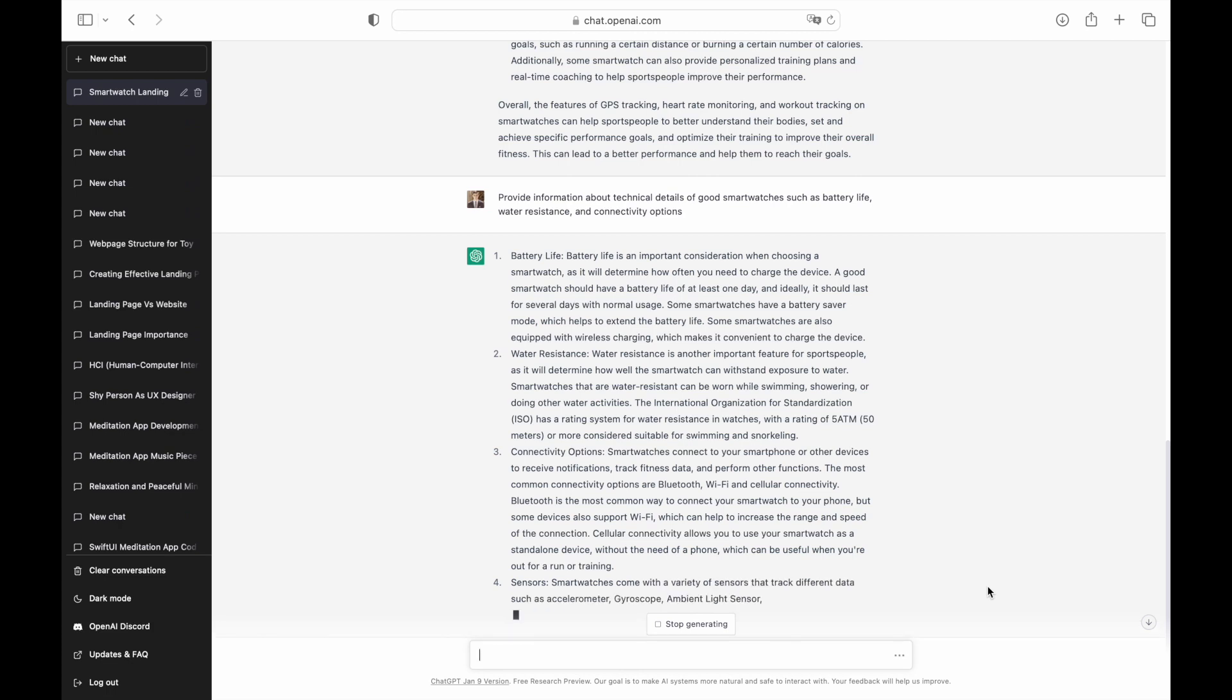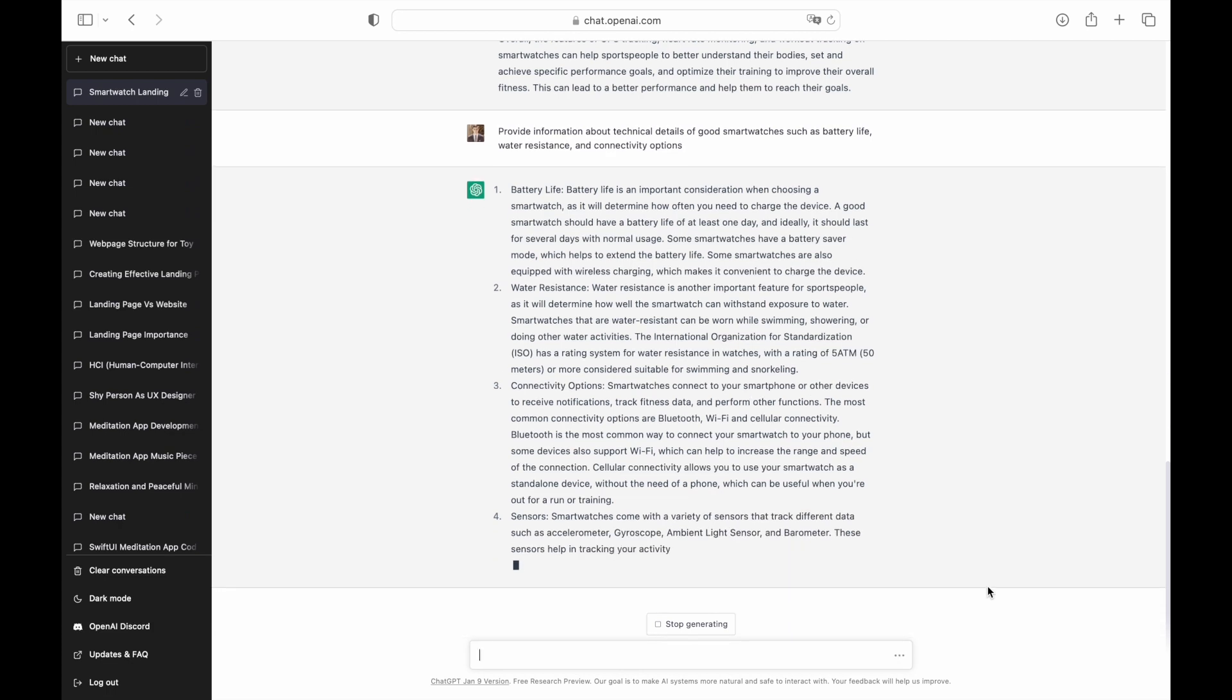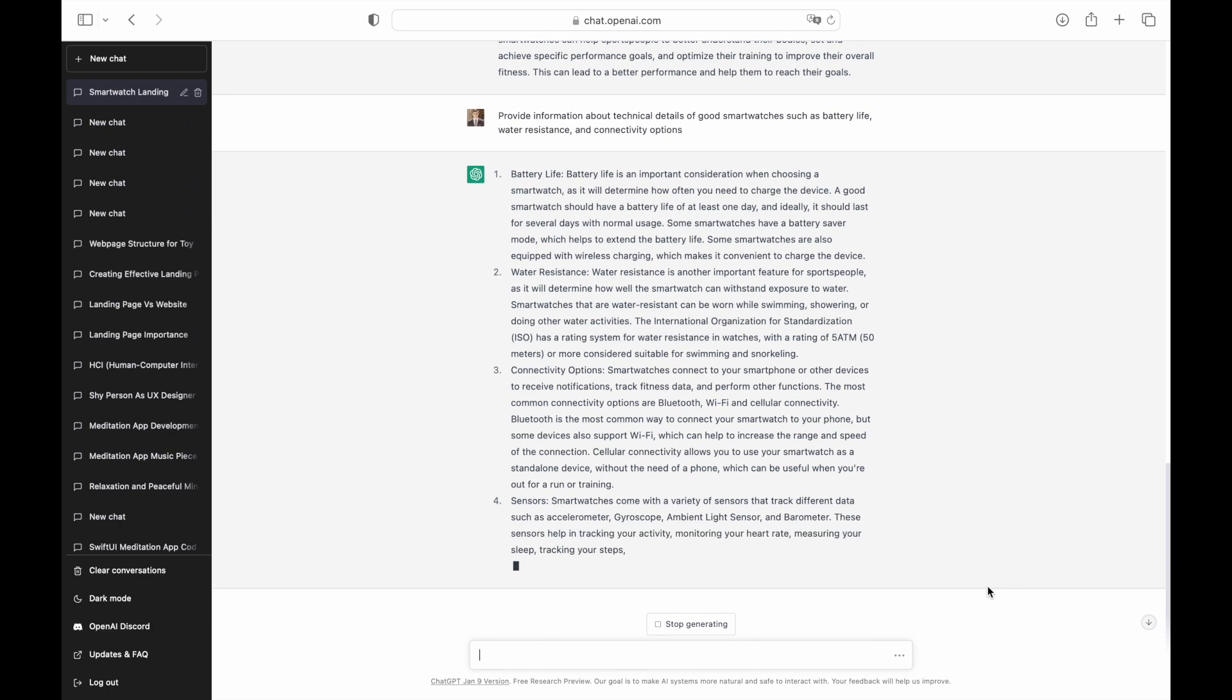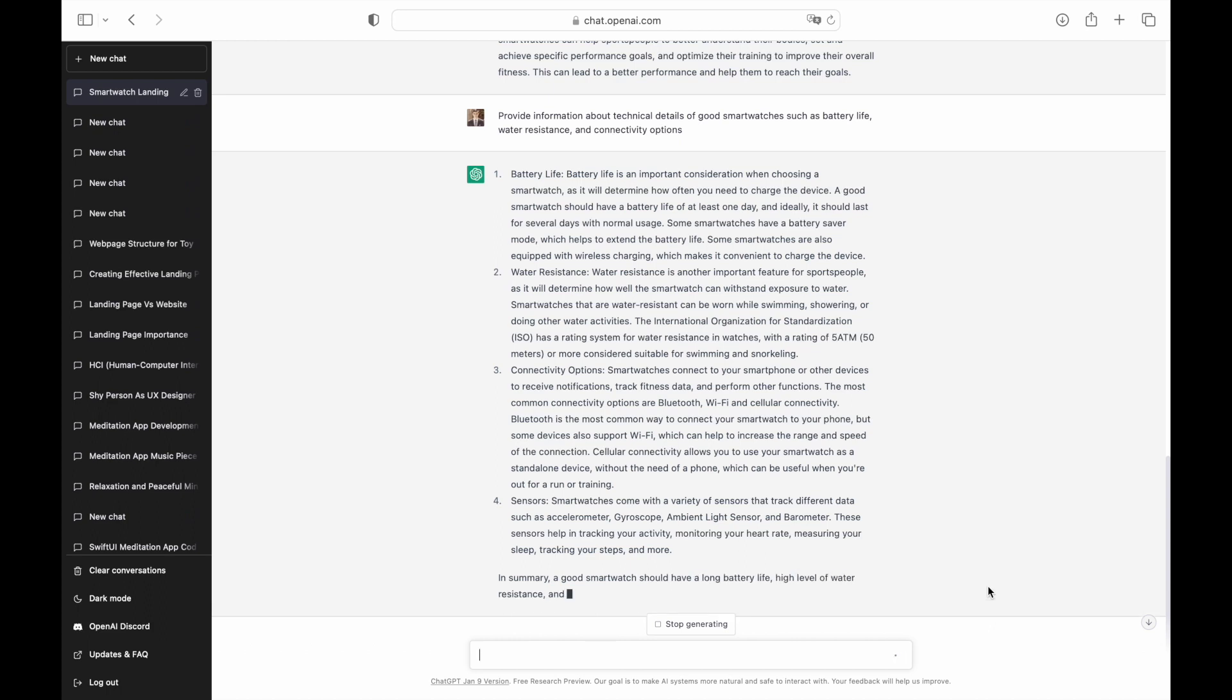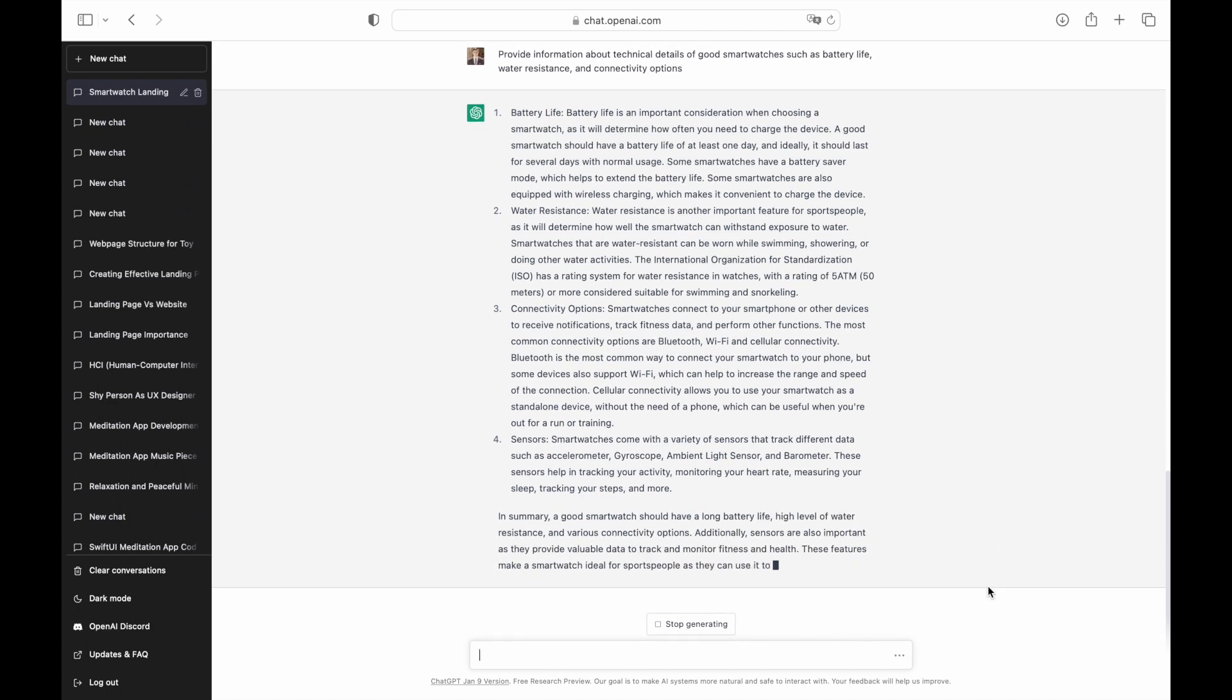As you can see, ChatGPT not only created a solid list of technical details, but also described each detail using simple language that everyone could understand.